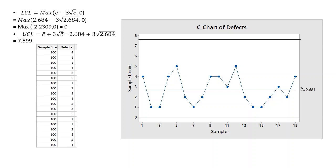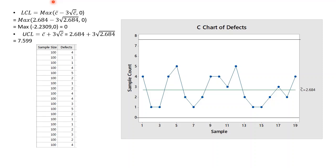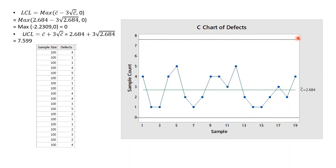Now we add the control limits. We draw the upper control limit at 3 sigma limits above the center line and draw the lower control limit at 3 sigma limits below the center line. Here's the formula to calculate the lower control limit and upper control limit. The lower control limit is 0, and upper control limit is 7.599.